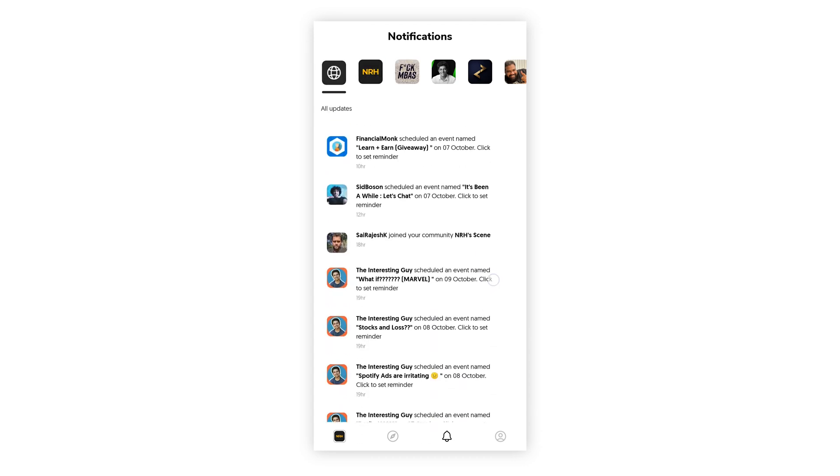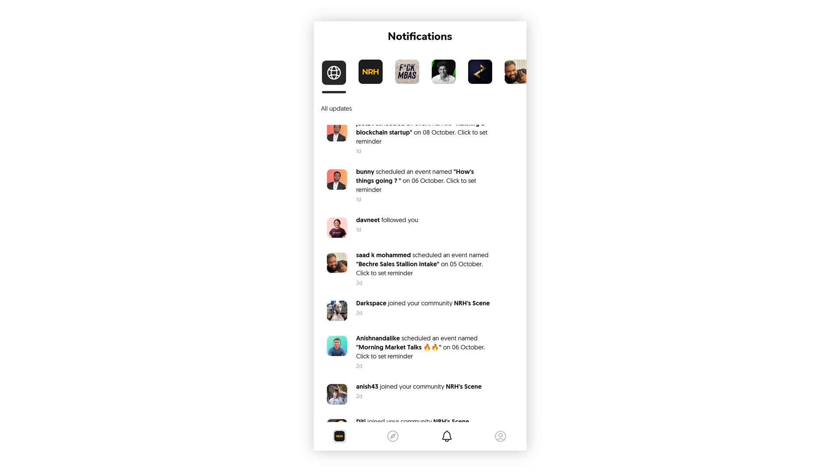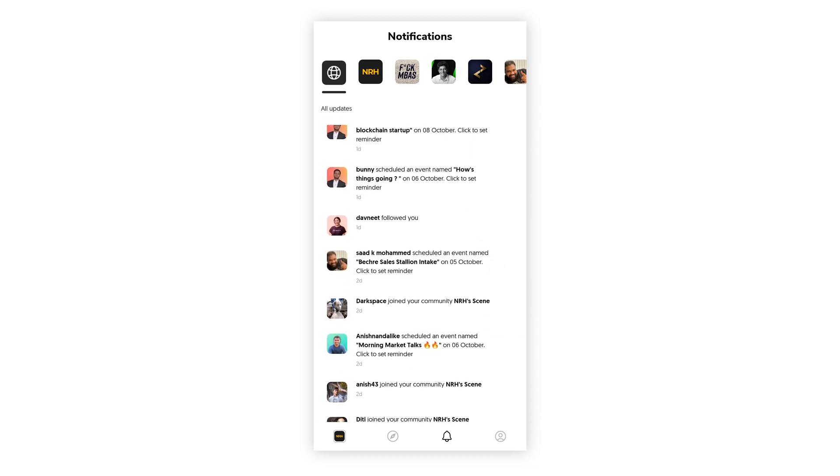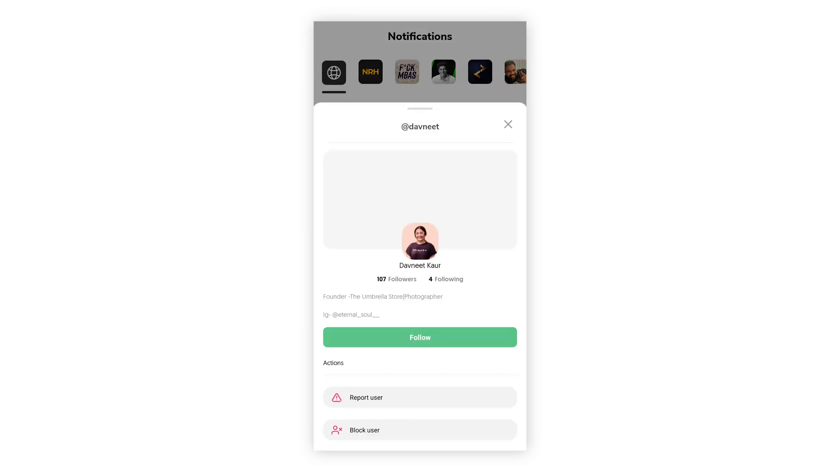Finally, you can tap on yours or anyone's picture to get their profile information of all the amazing people that are a part of Scenes.